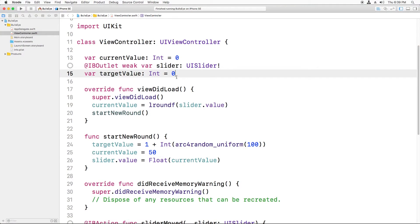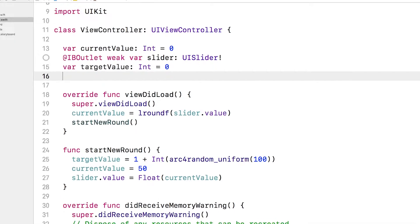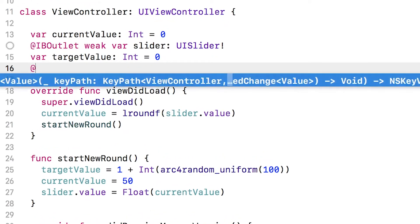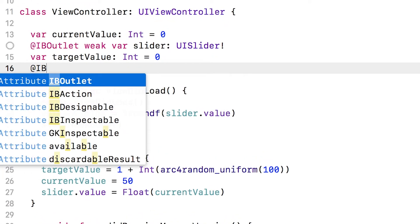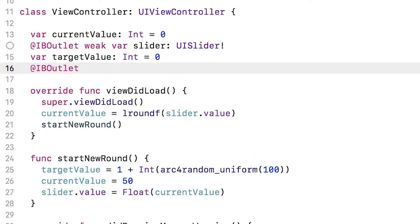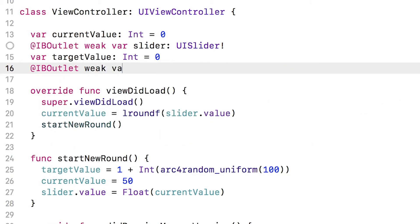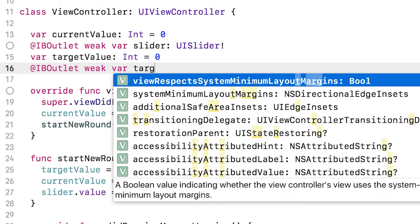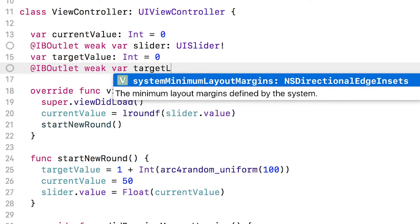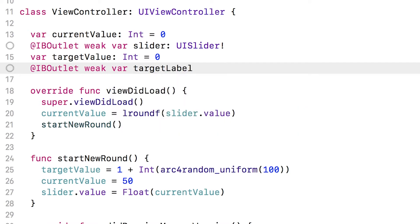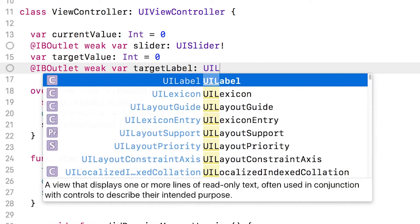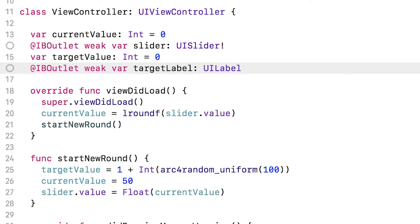The first step is to create a new outlet for the label so that we can send it messages. At the top of view controller where I store all my variables, I'll type in new IBOutlet. Remember we need that so the storyboard can detect this variable. Type in weak there. And then the name of it is targetLabel, and it'll be of type UILabel with an exclamation mark at the end.